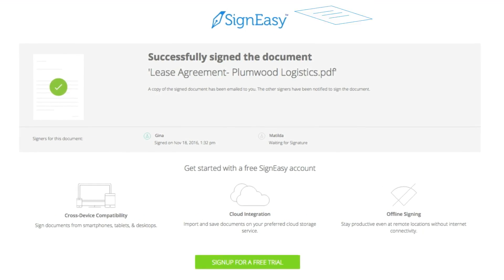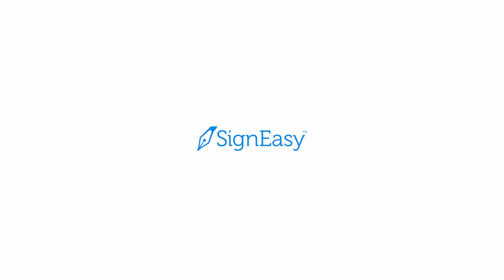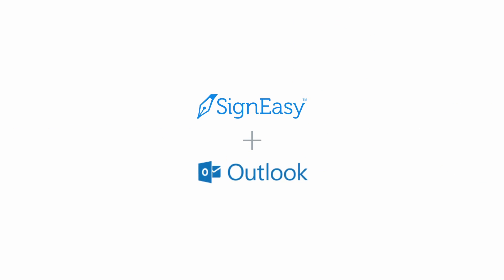Simple, right? Say goodbye to the hassles of paperwork today with the new SignEasy for Outlook.